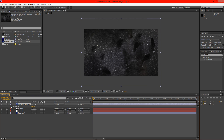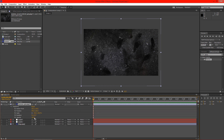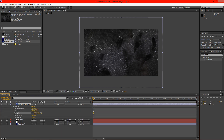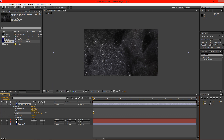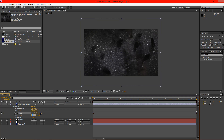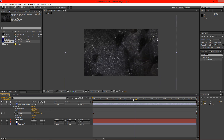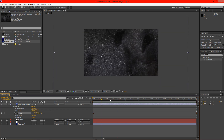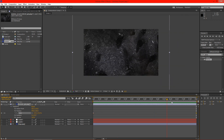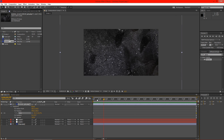Let's go ahead and just scale this up here to about 170 or so. We'll click on the scale for the timeline and then type in 100 so our image zooms back down. As you can see there, it's a nice smooth, slow transition going down.